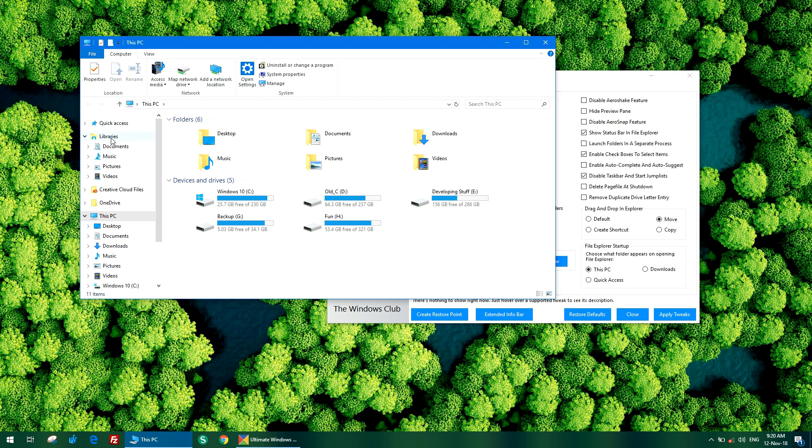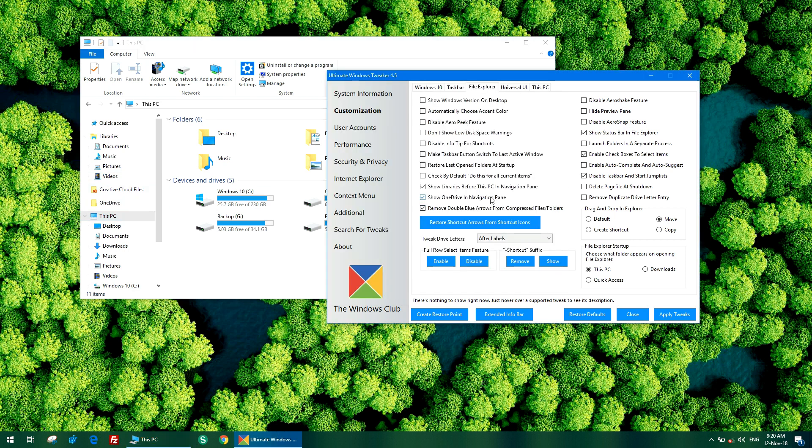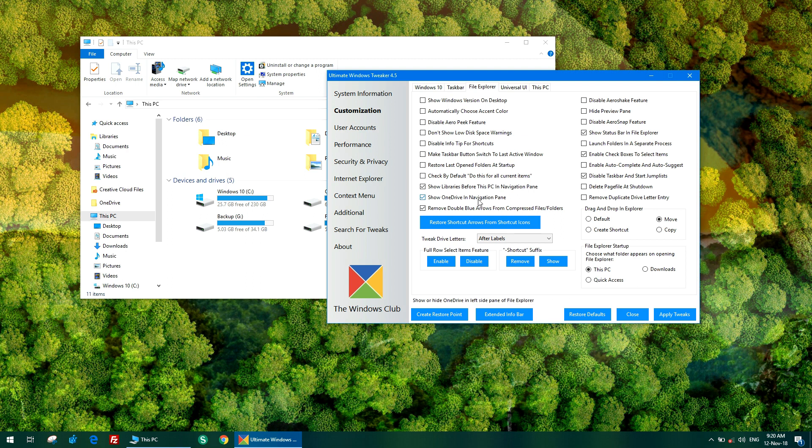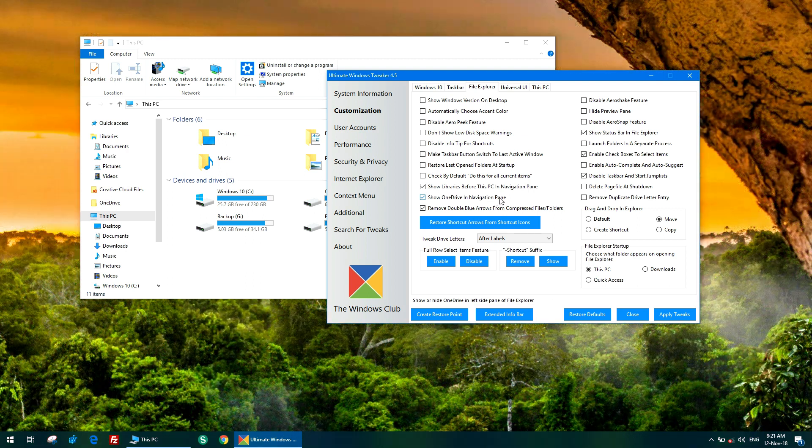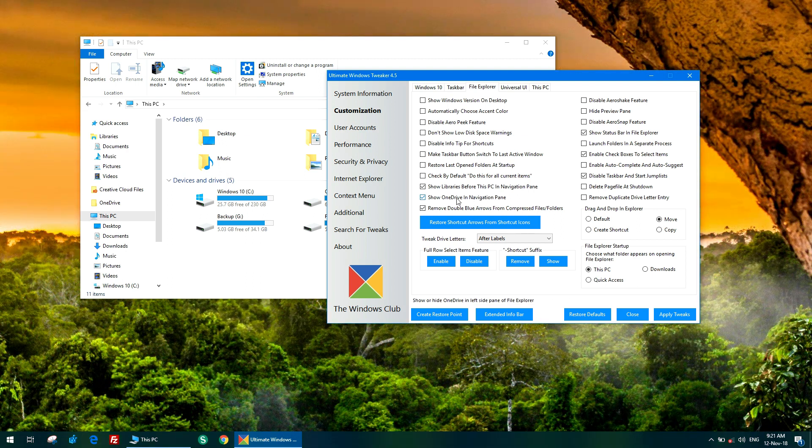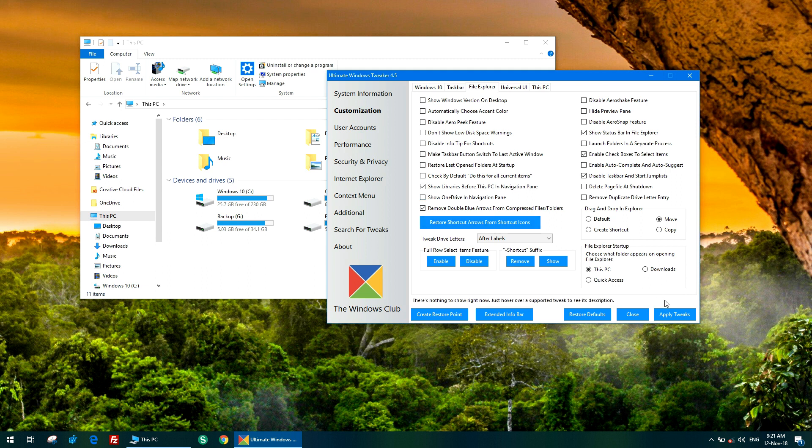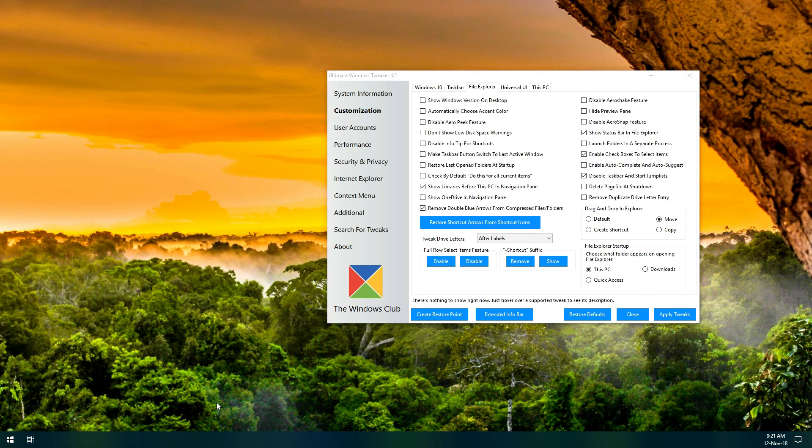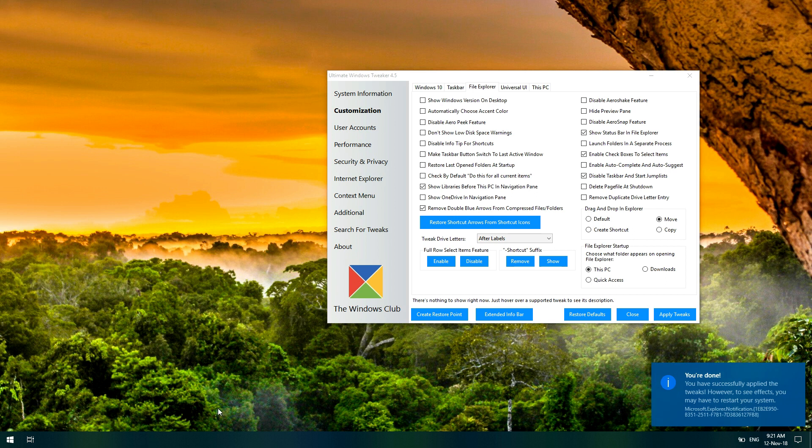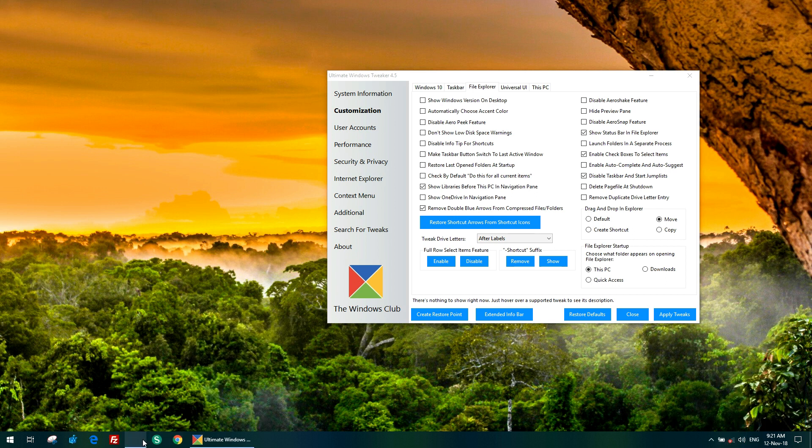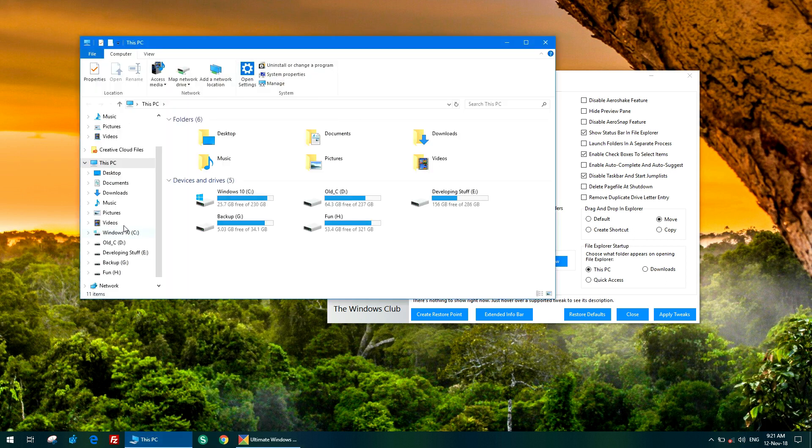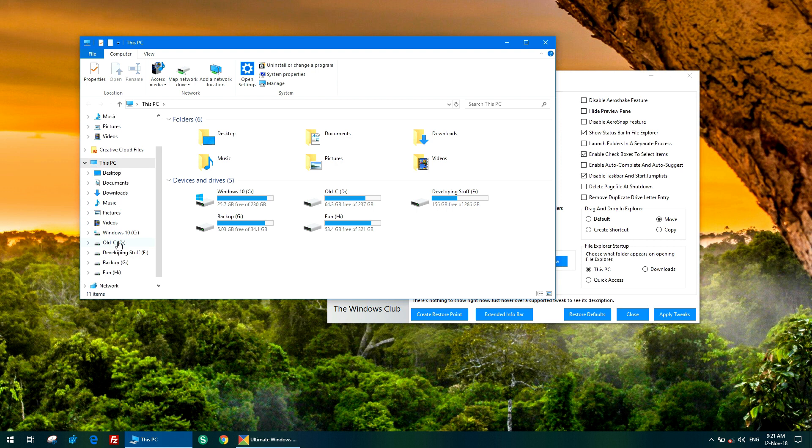Now you can see there is an option for OneDrive. Actually, OneDrive is not usable for me. I don't use it quite often, so I wish to remove it from here. You can see the option here: show OneDrive in navigation pane, which is default. Just uncheck it and click apply tweaks. After that, check here and see there is no OneDrive. I got rid of it.